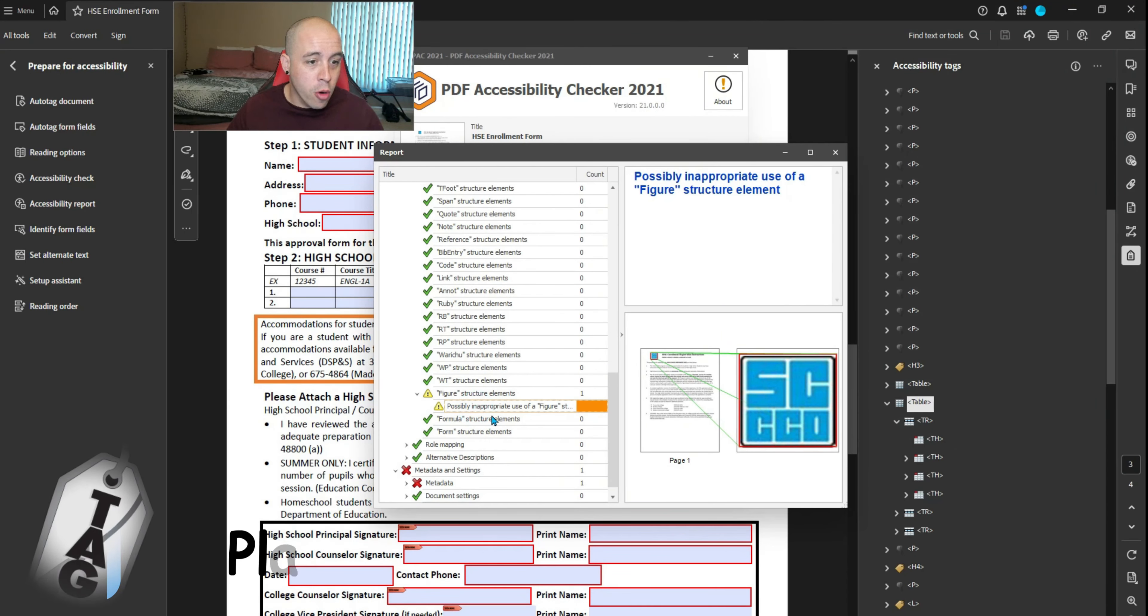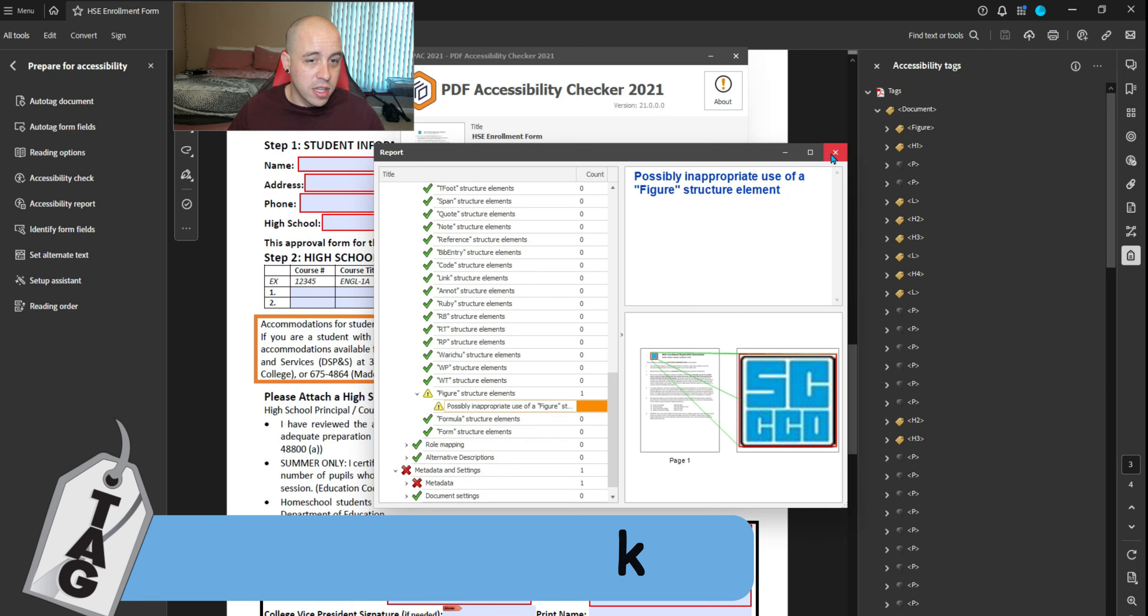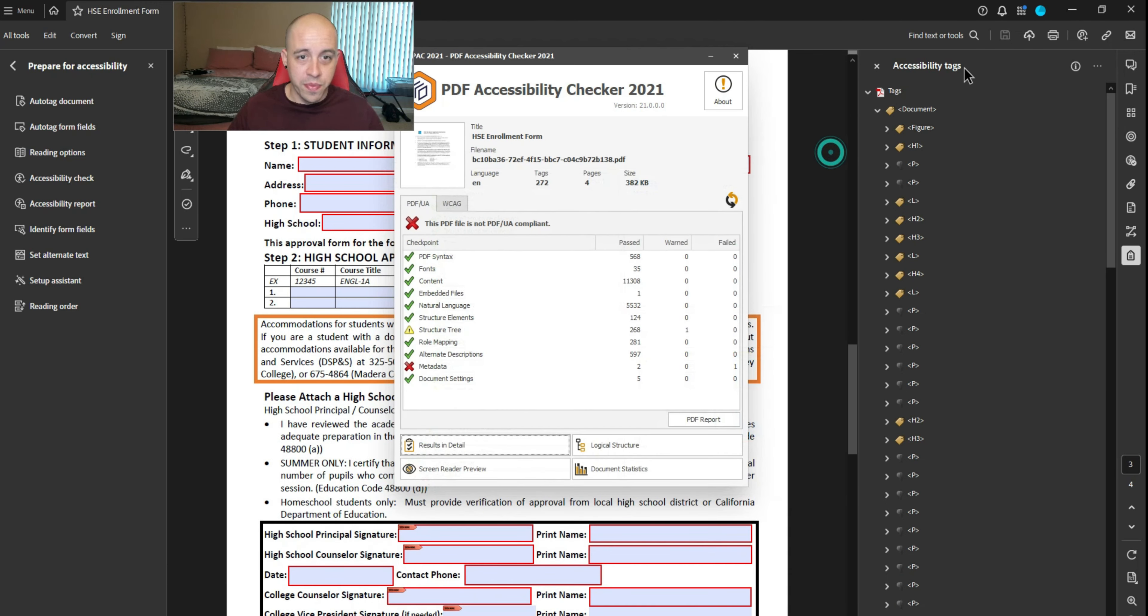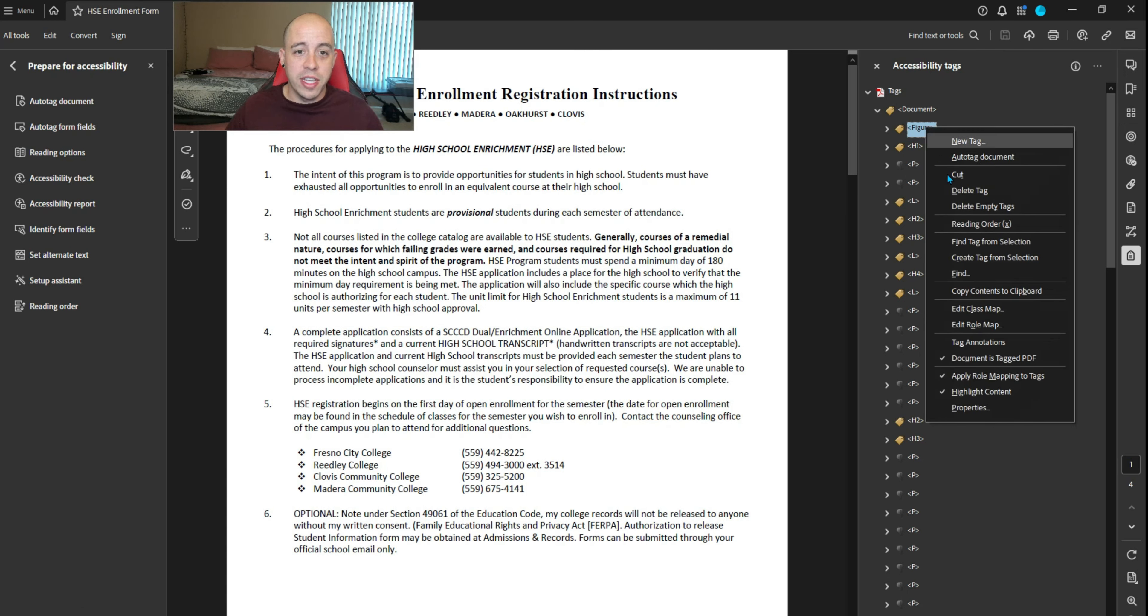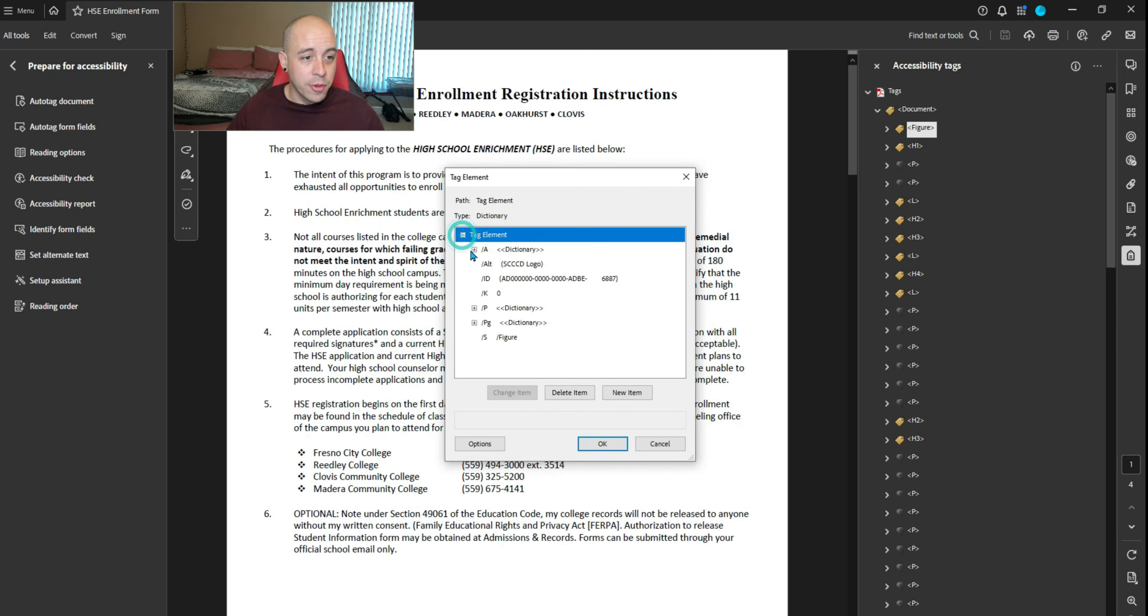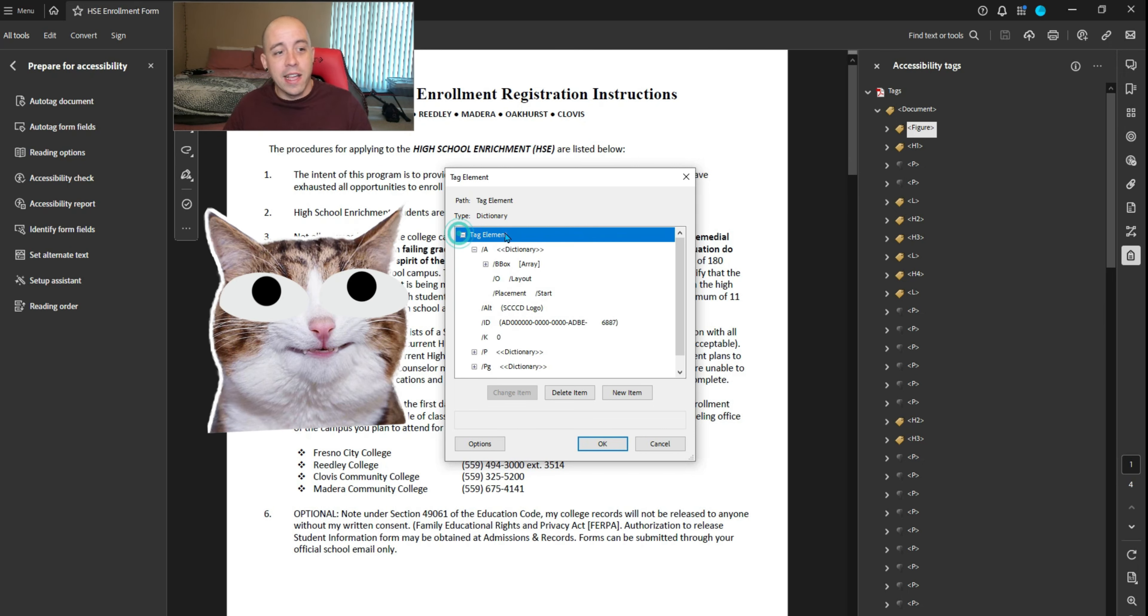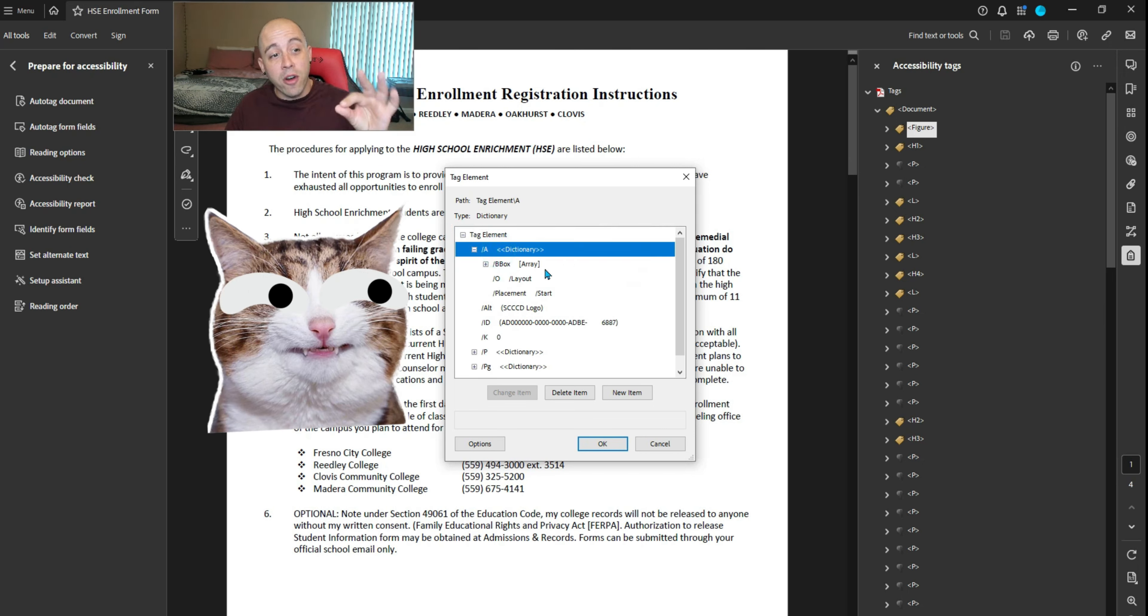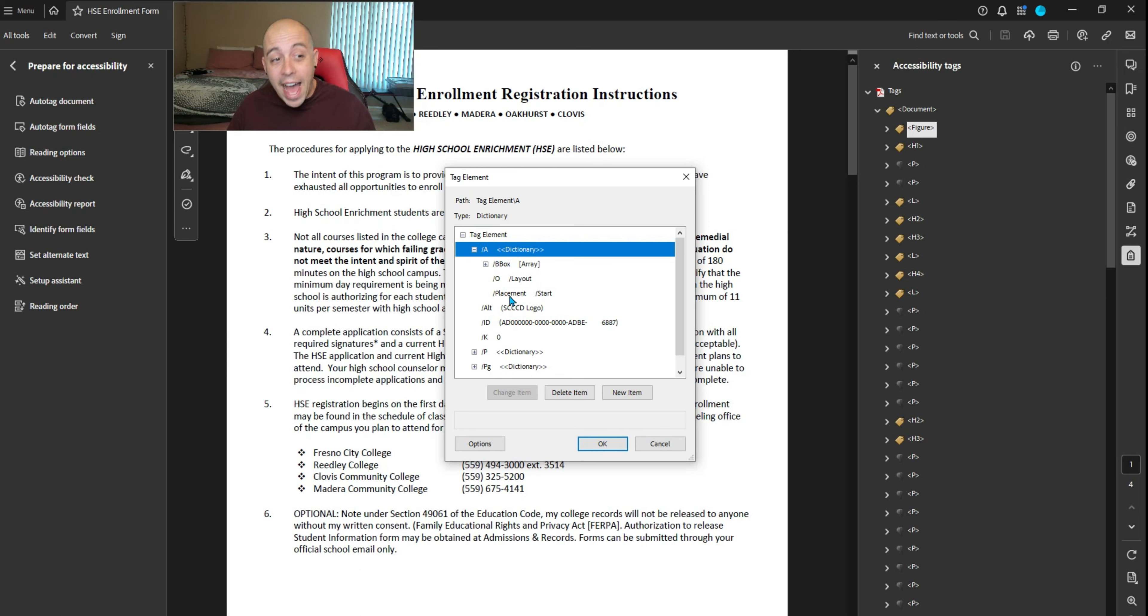Possible inappropriate use of a figure element. That is on page one. This is probably the placement attribute. We're going to right-click the figure tag, select properties, and select edit tag. I'm going to open it up. Now this is kind of complex, so just bear with me. We want to check the very first dictionary area and the attribute we're looking for is placement.